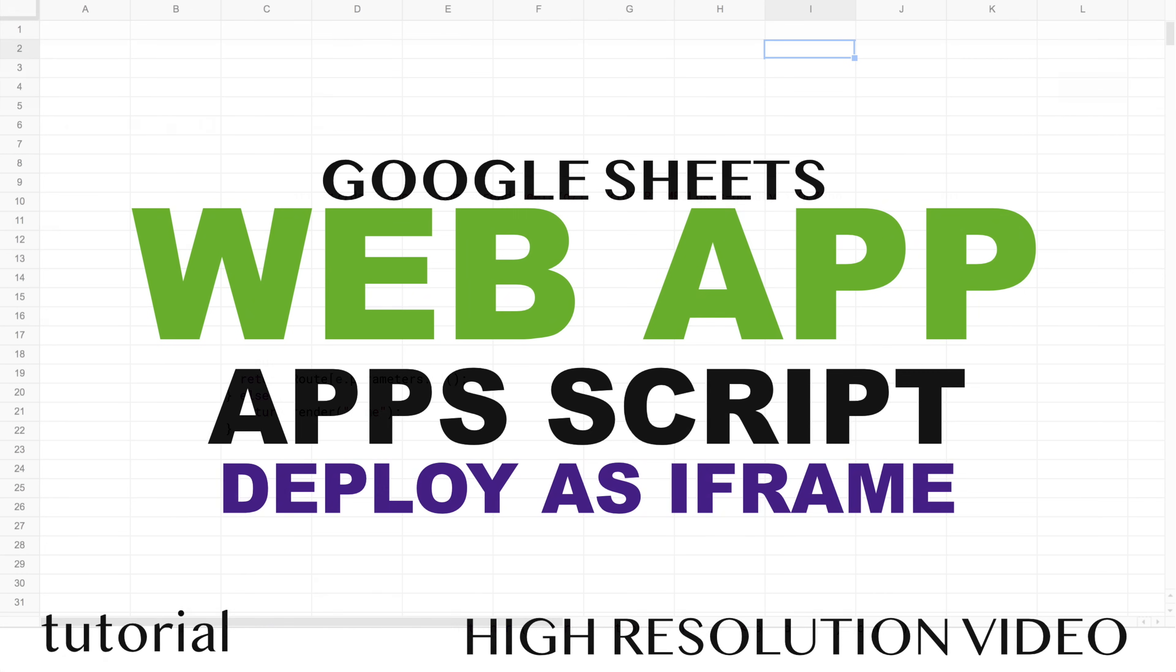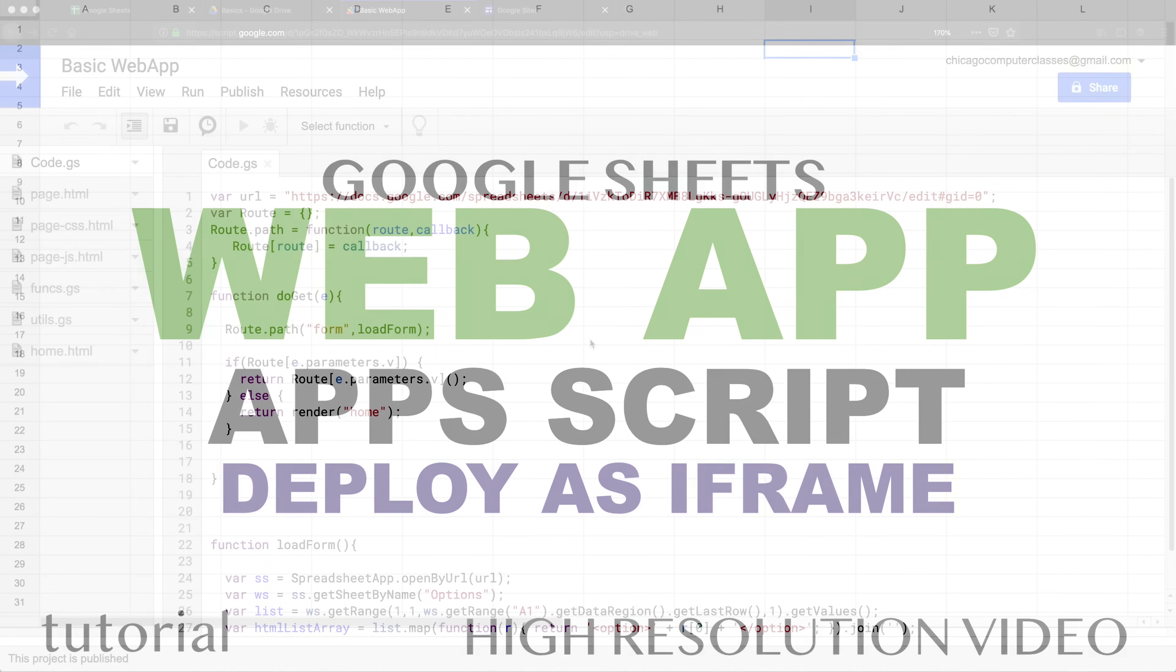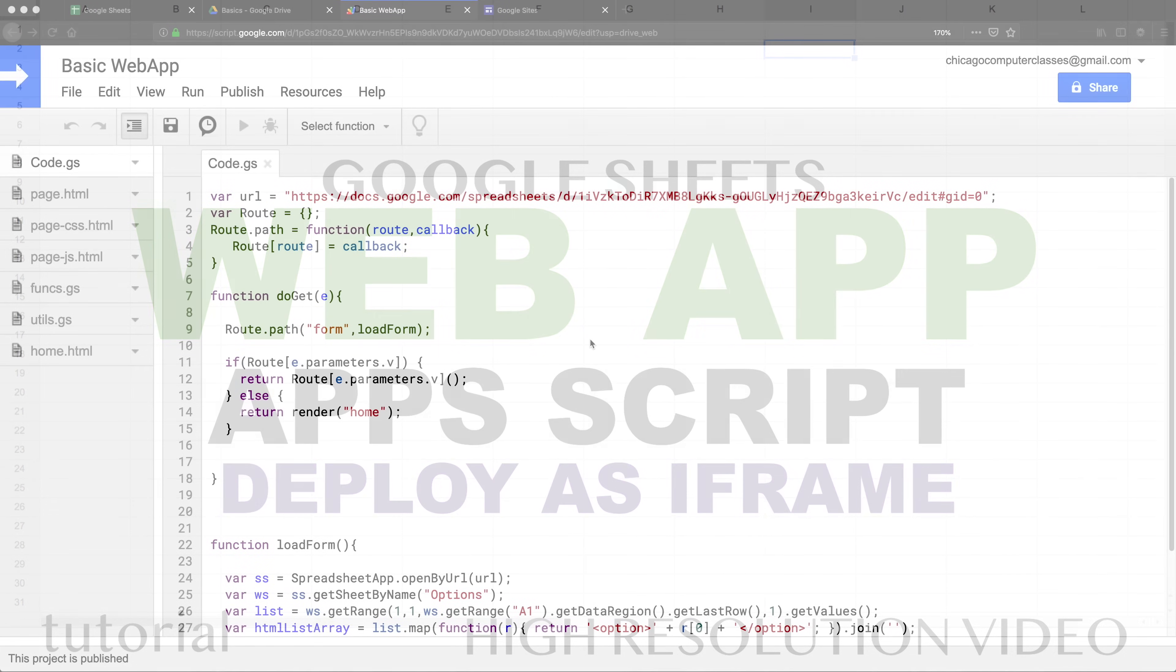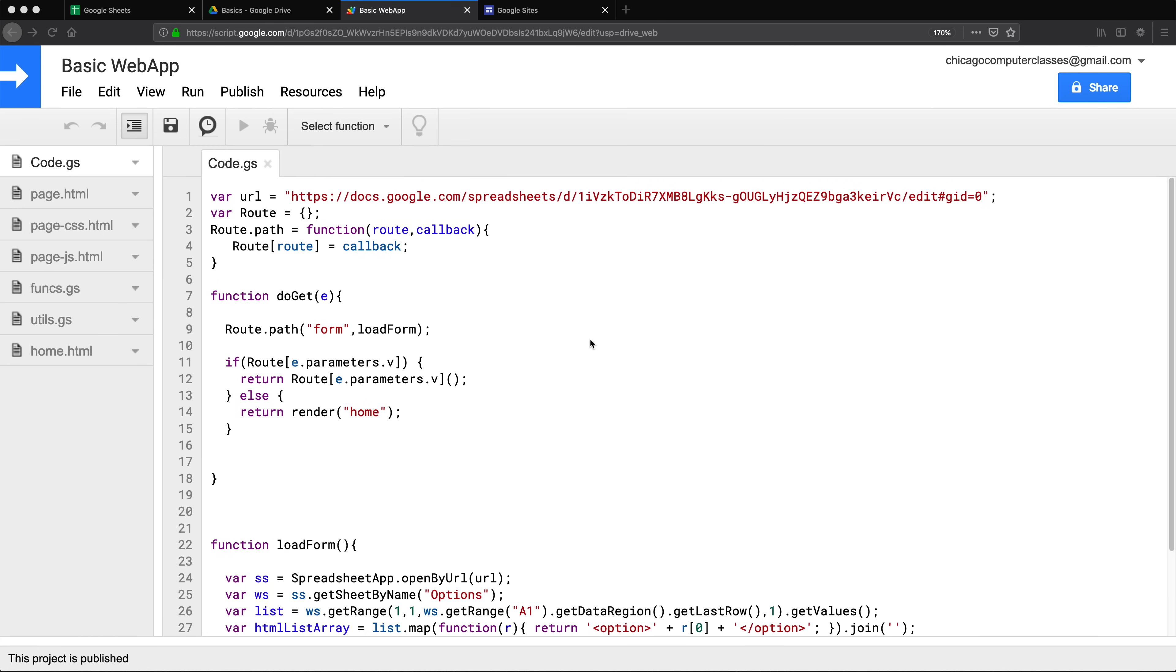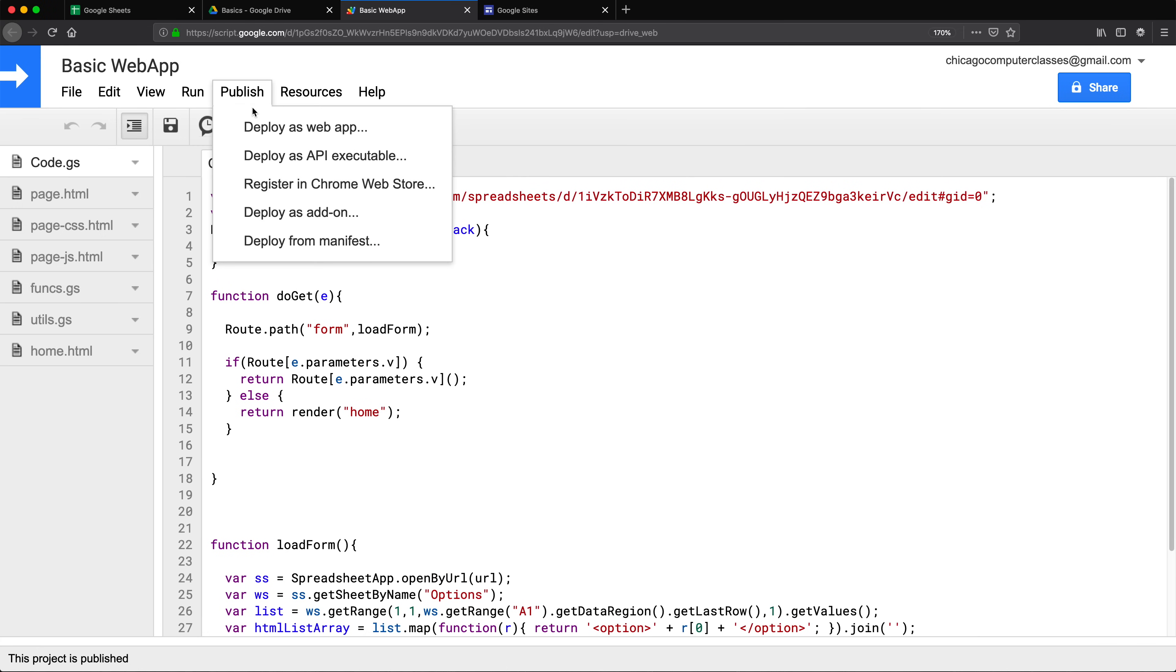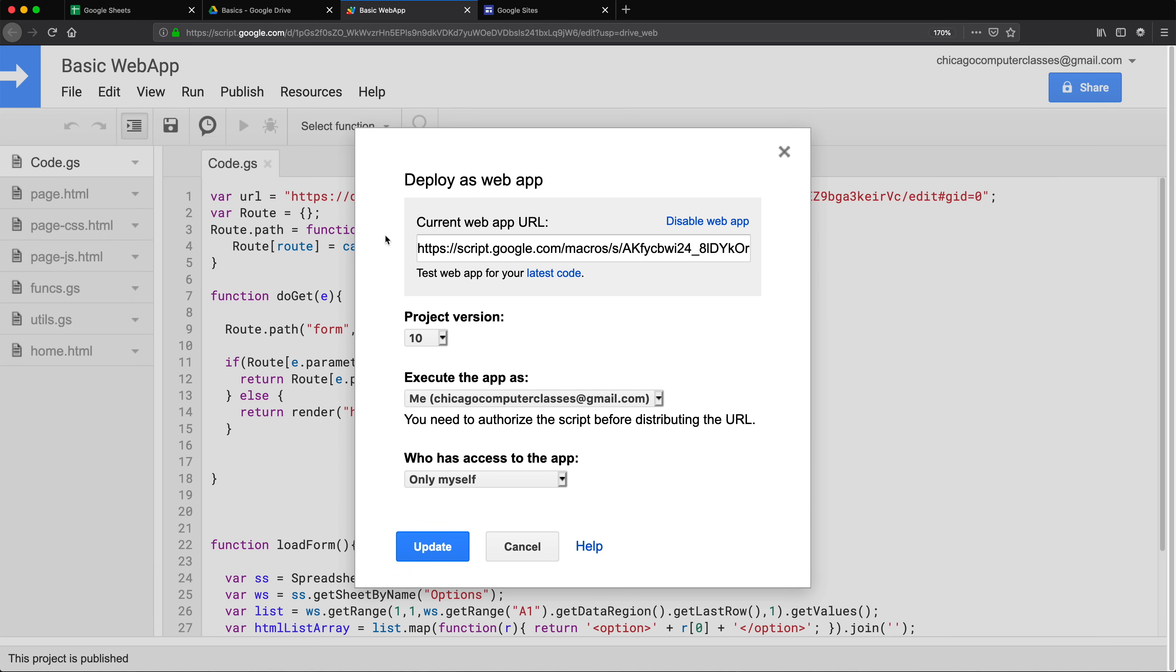In this video let's talk about deploying our app. If you've made one of these apps, sooner or later you're probably going to want to use it.